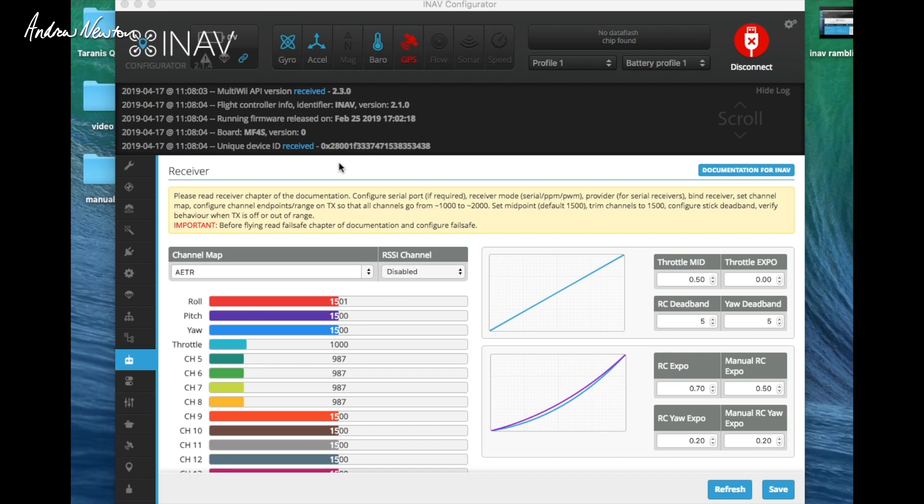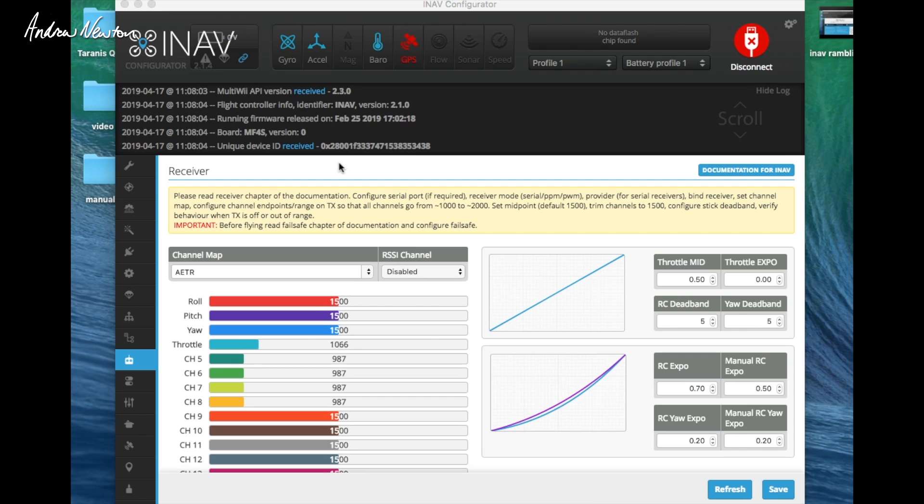So connect up your board, check that your outputs are actually working, check that you actually have a yaw channel, check that you don't have a throttle cut on, check that your board is disarmed, then you should be right.